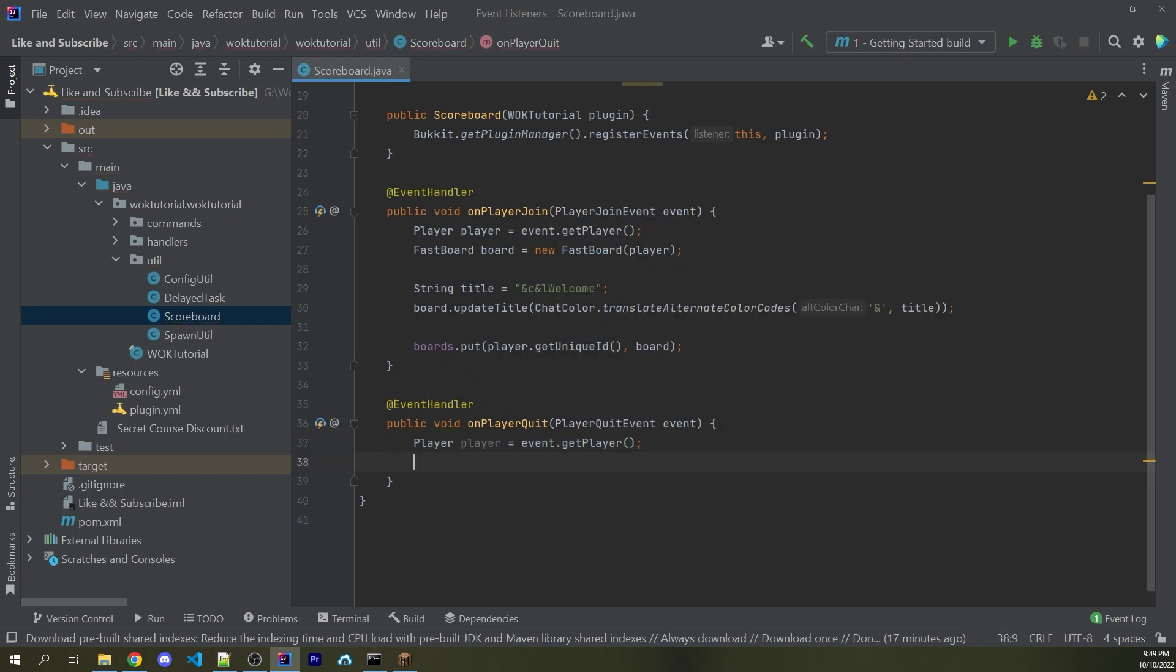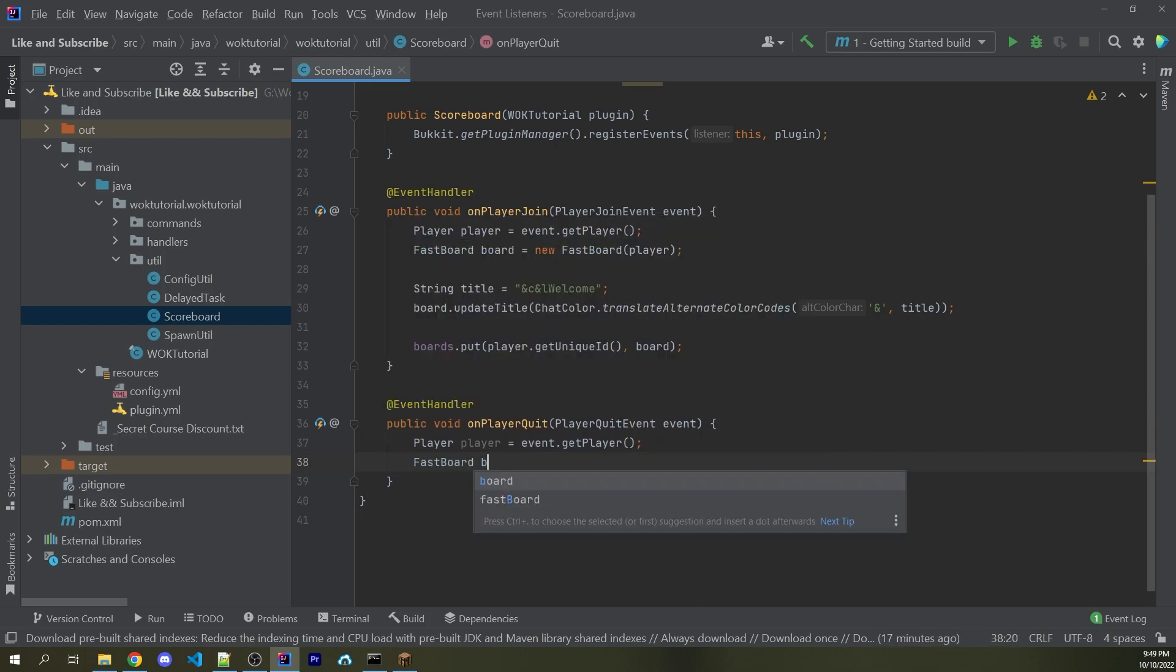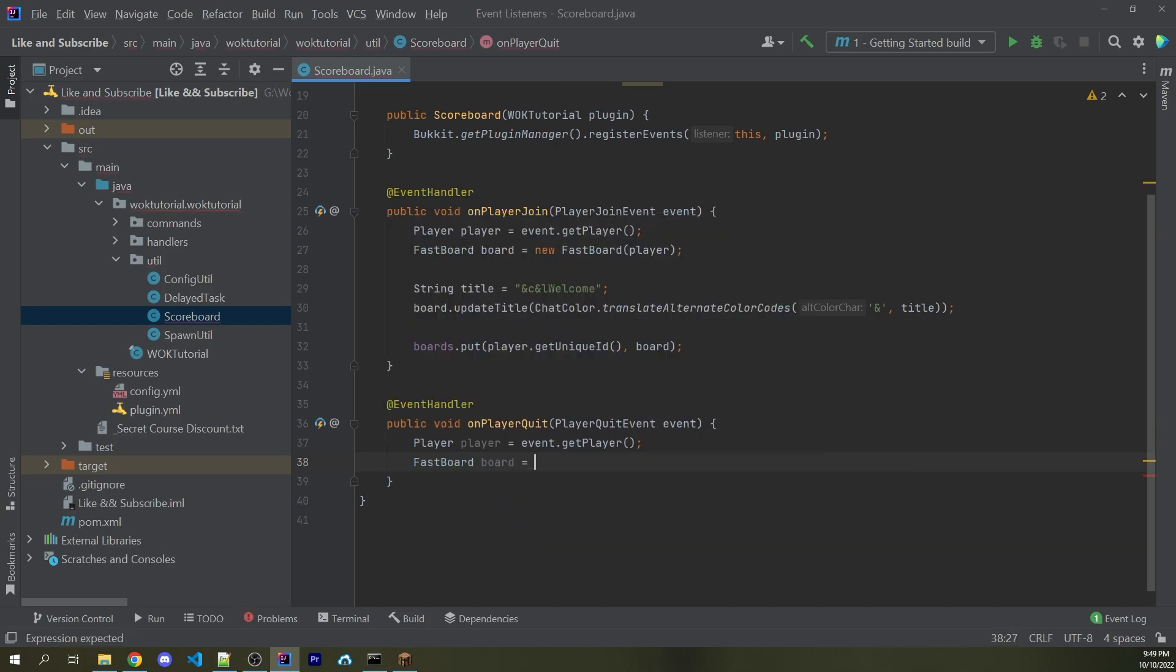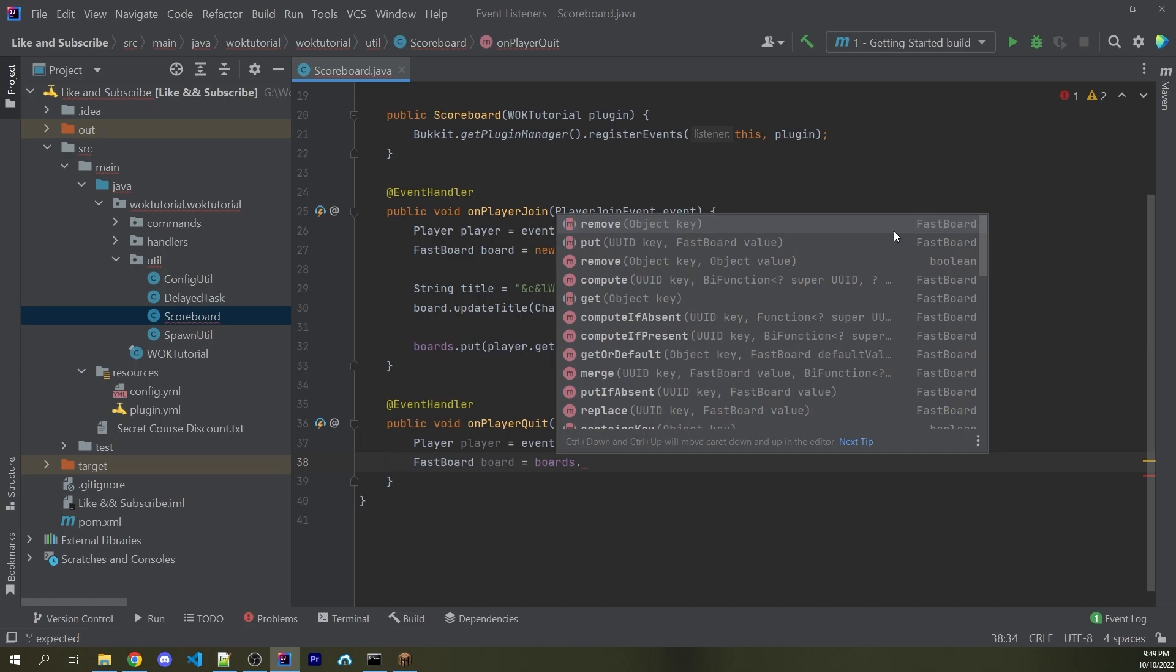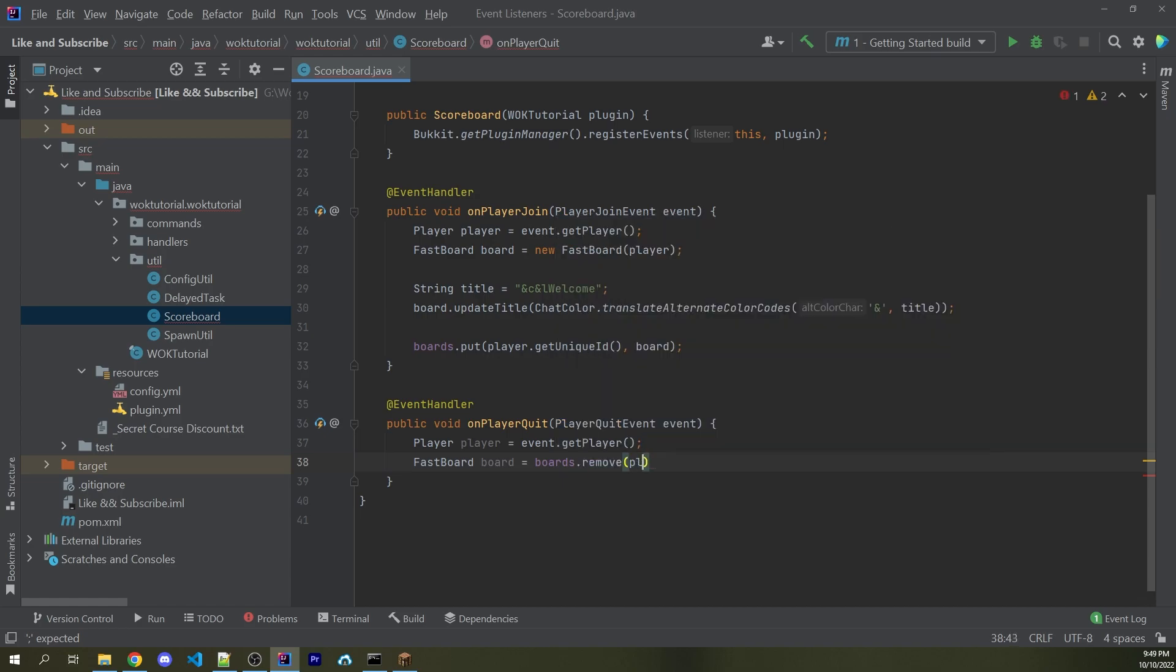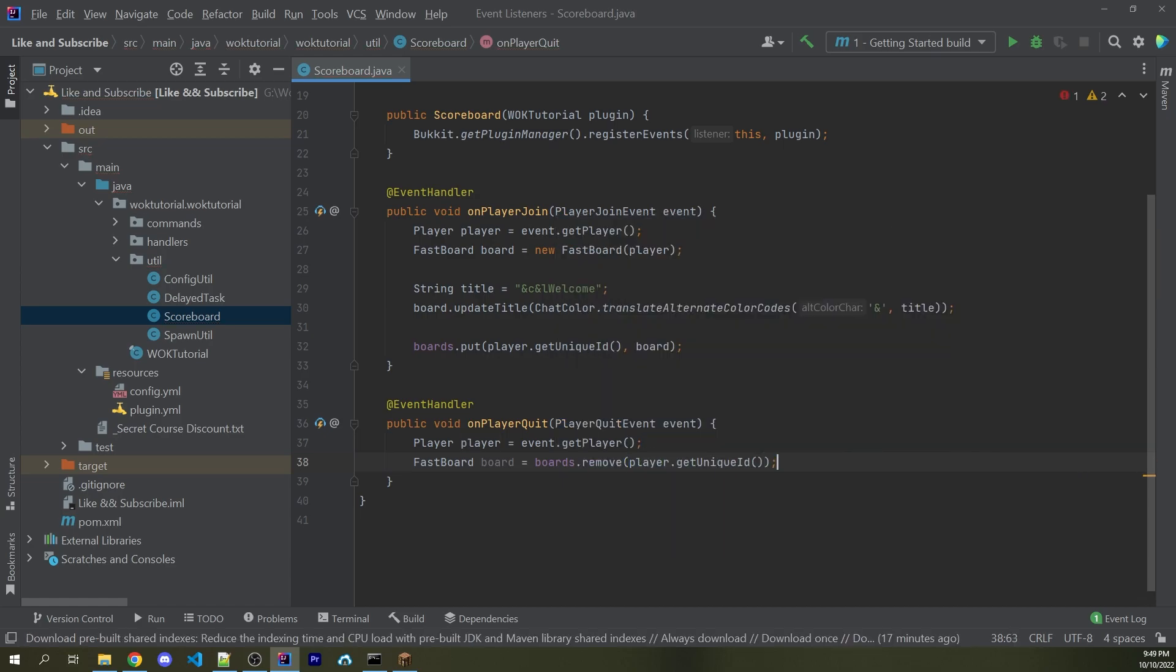And then we're going to get the board that was potentially removed from our map. I can say FastBoard, we'll call it board and assign this equal to boards, which is our map, dot remove passing in player.getUniqueID.